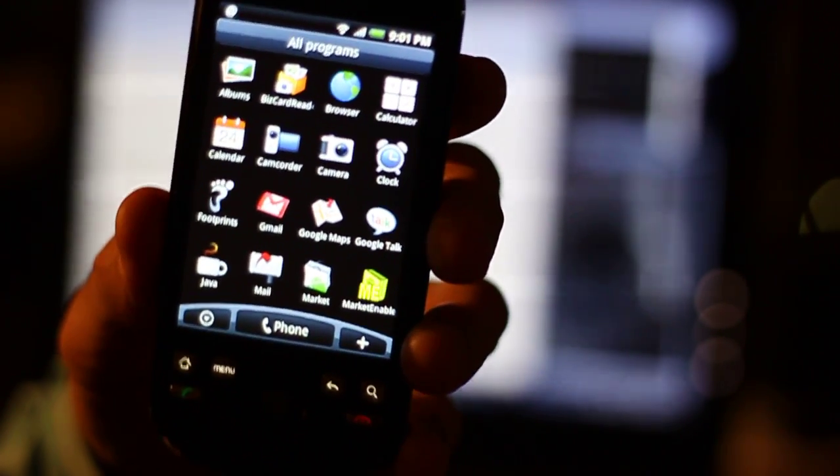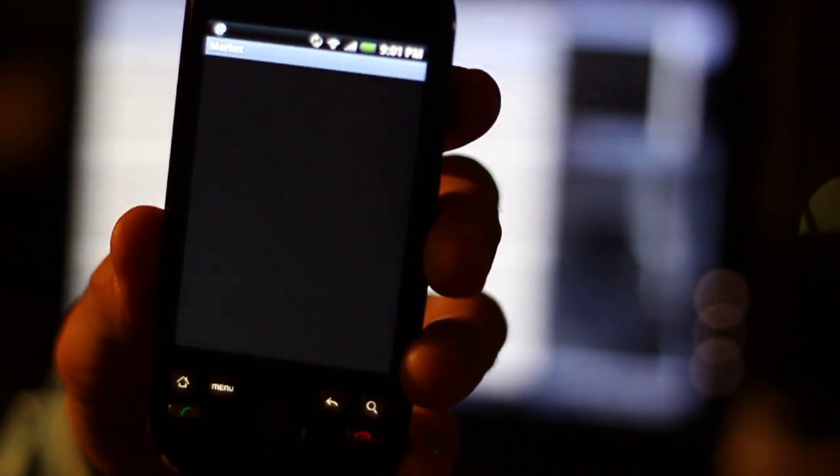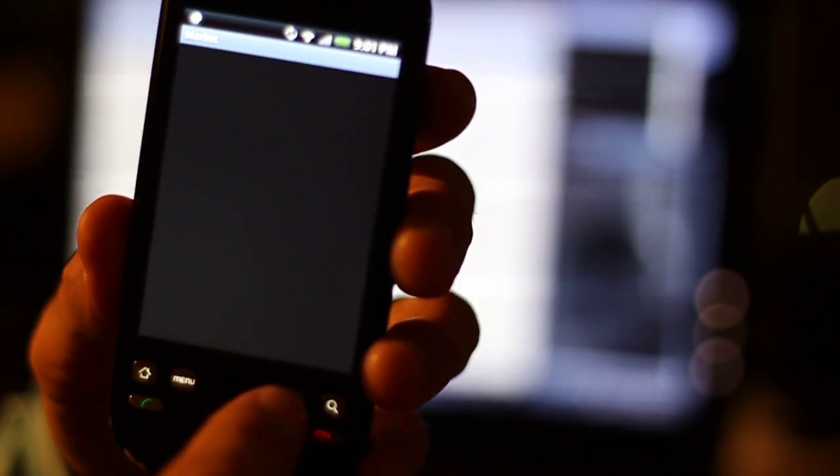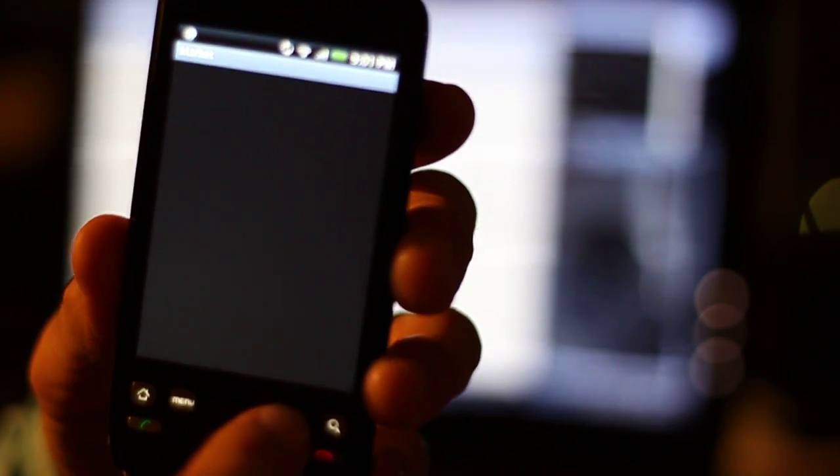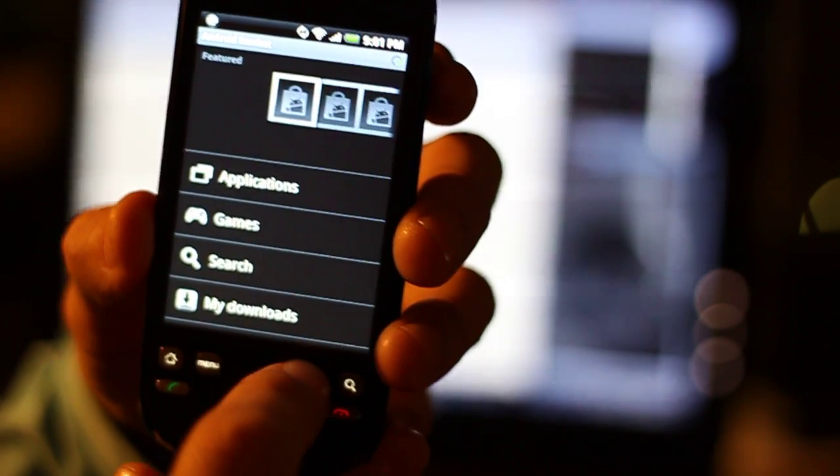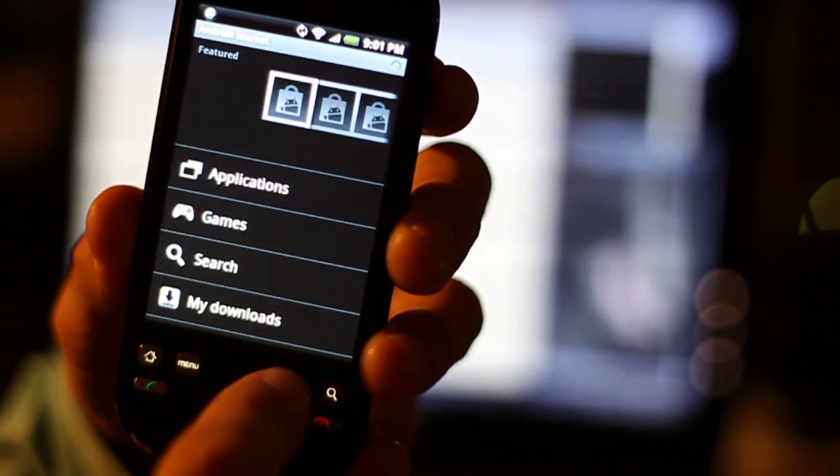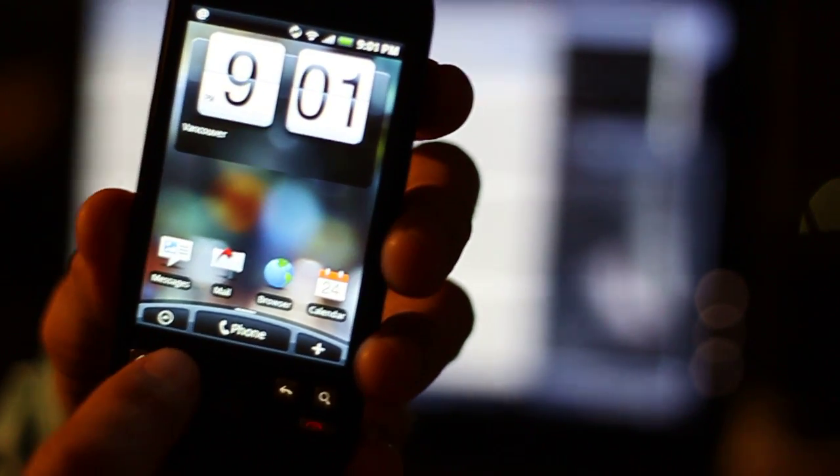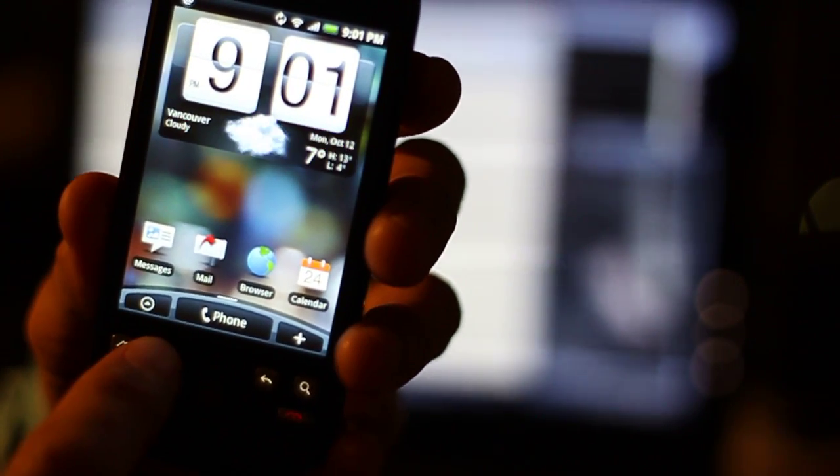So I just go to the market for example and I can start downloading all the programs from the market that I want to have on here. But before I even do that, there is one more setting I'll show you.